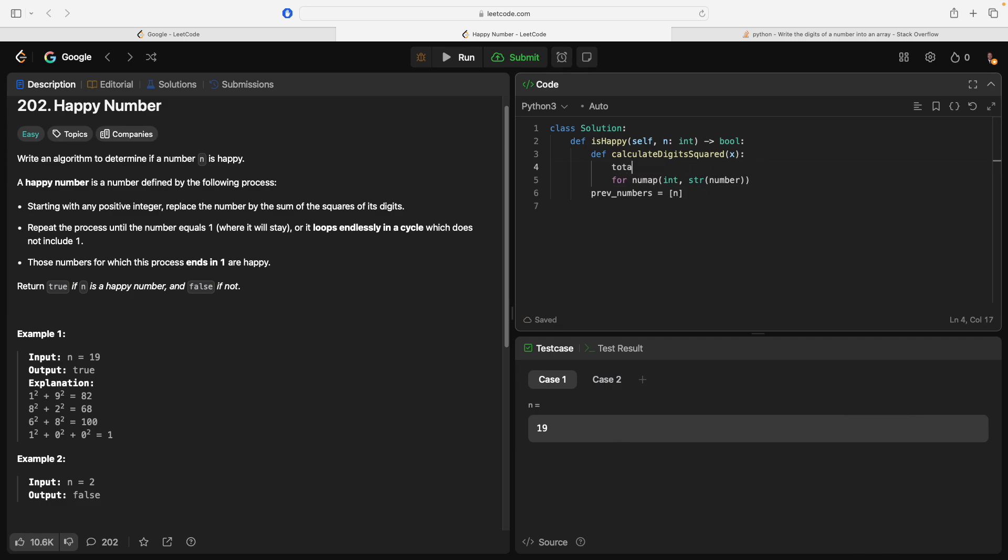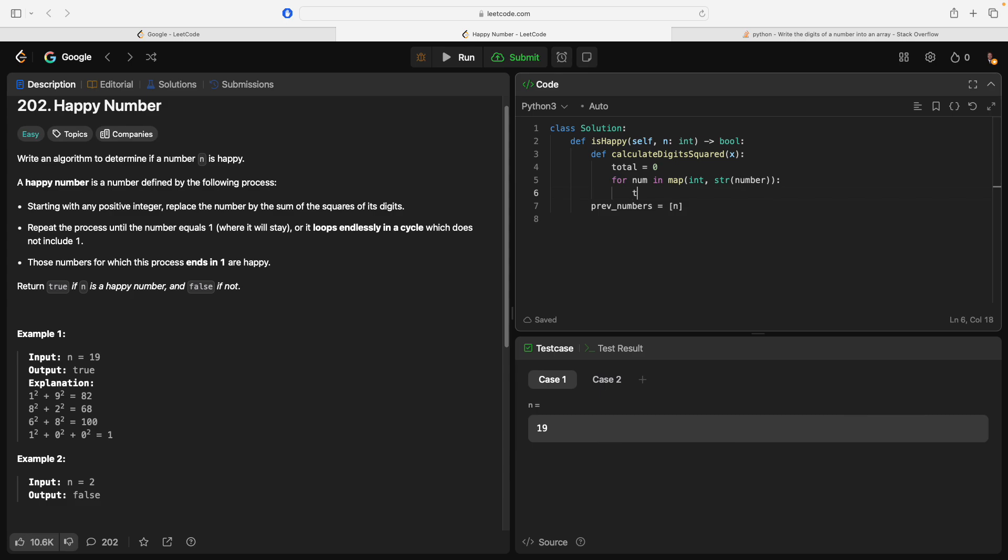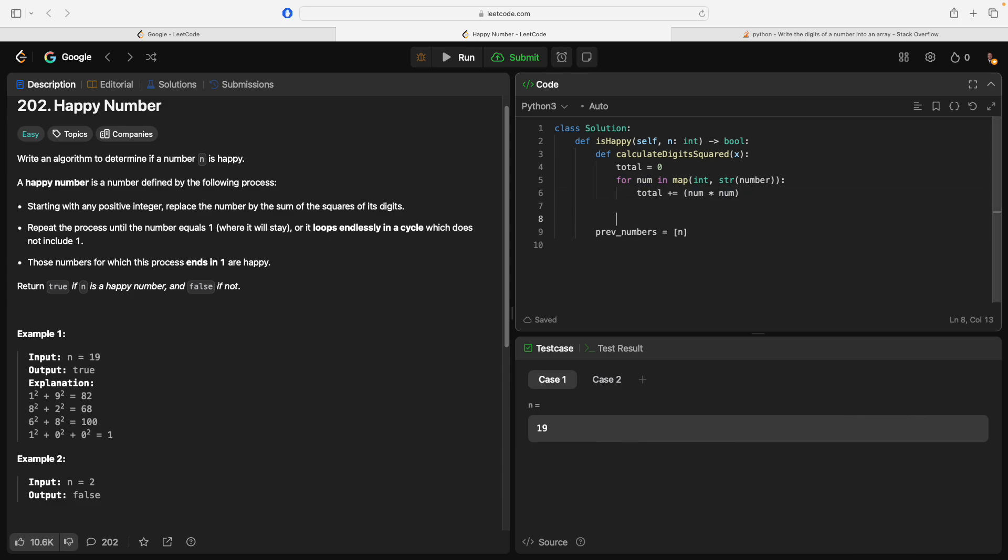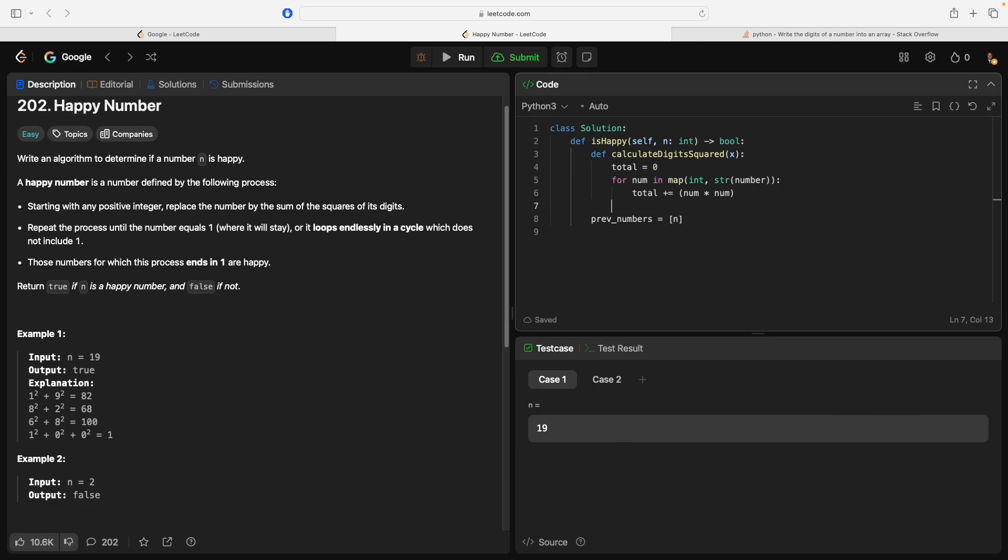I'm going to say total equals 0 for num in map inst... So this is going to give us all the digits in it. We actually don't even need to... We'll just say total, let's say int num times, or we could just do num times num. We'll do parentheses just for clarity's sake. Then we'll say return total.